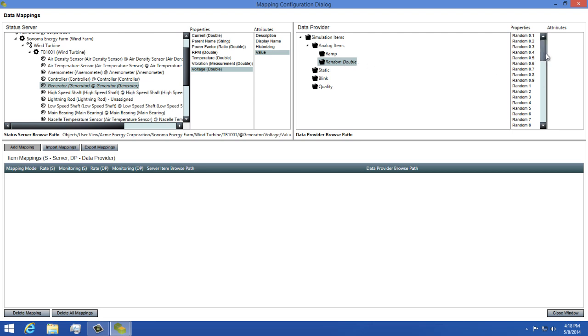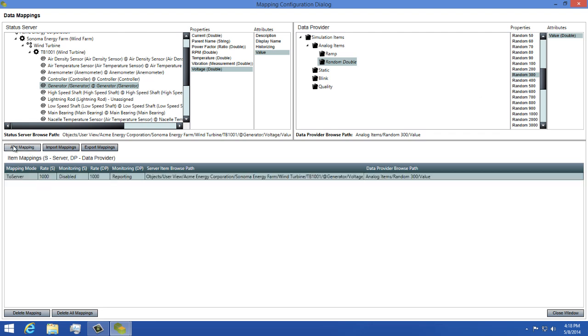Next, I'll come over to my simulation data, and I'll find random 300 as the property. Once satisfied with your choice, click the Add Mapping button to create the mapping and see it added to your mappings list.